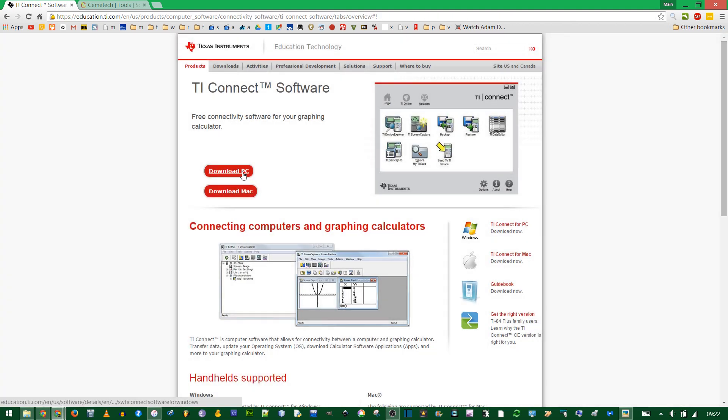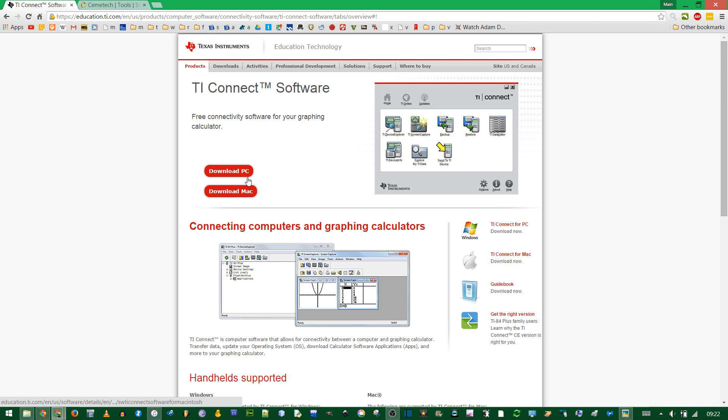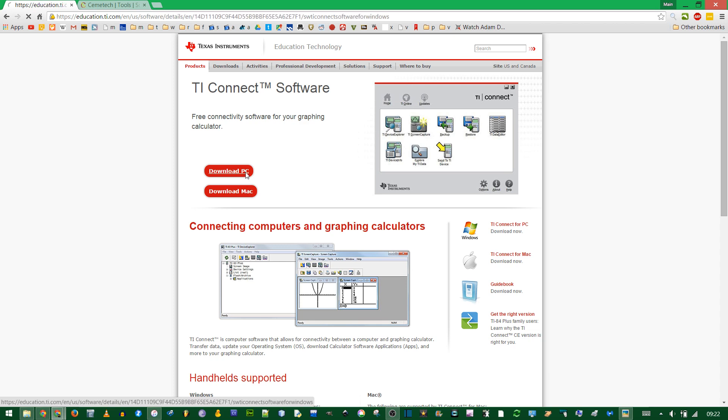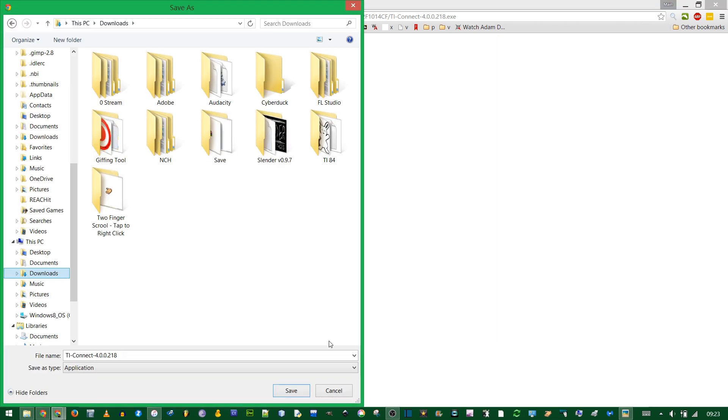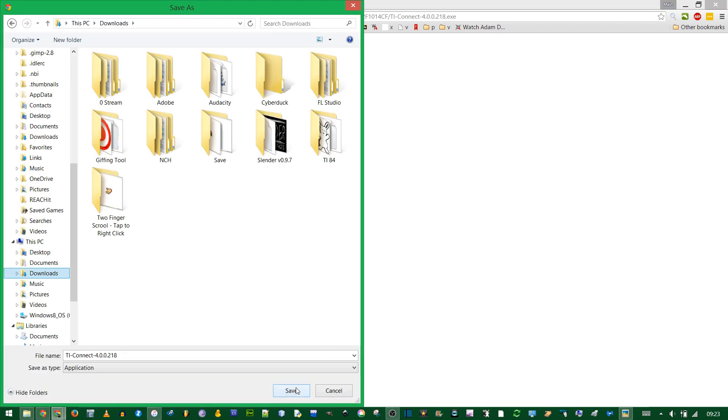X out of this banner and depending on which operating system, download the correct software. I'm on a PC and I want the English version.